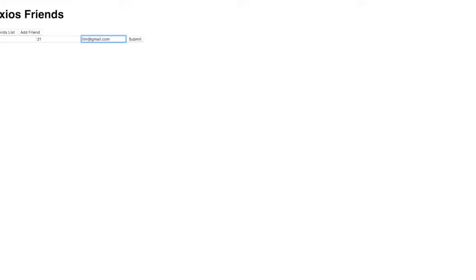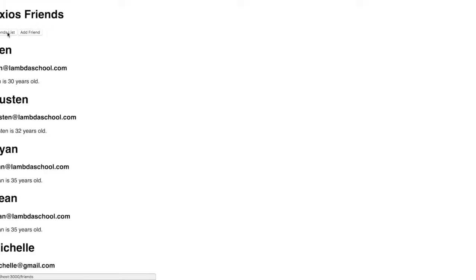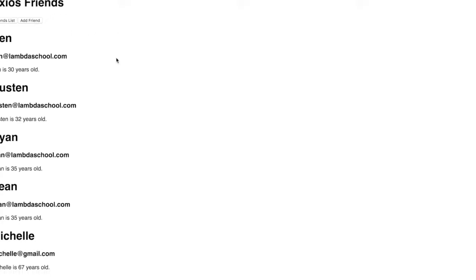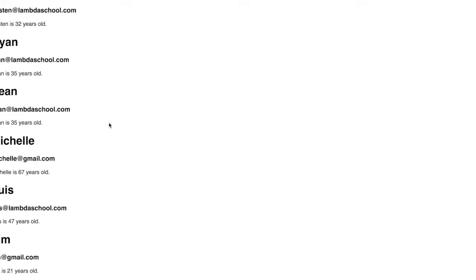The project today was pretty simple for me. I worked through it pretty quickly, didn't have too much trouble. Basically we pulled data from an API they already set up for us.